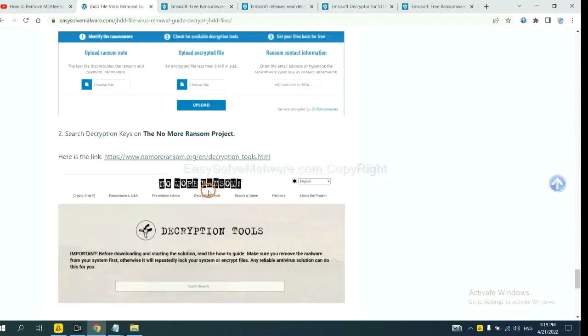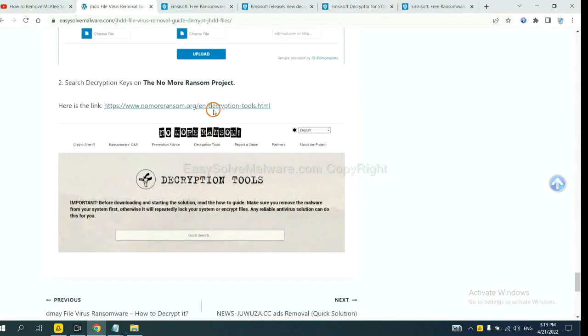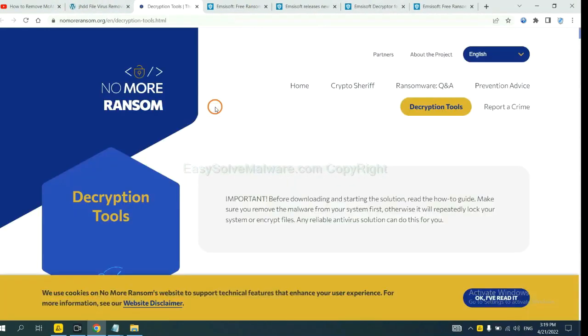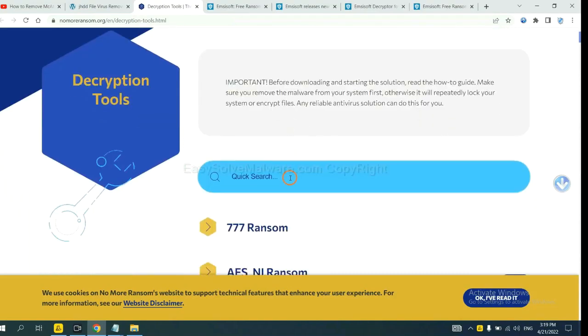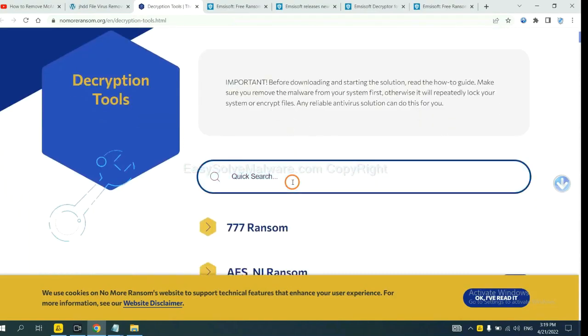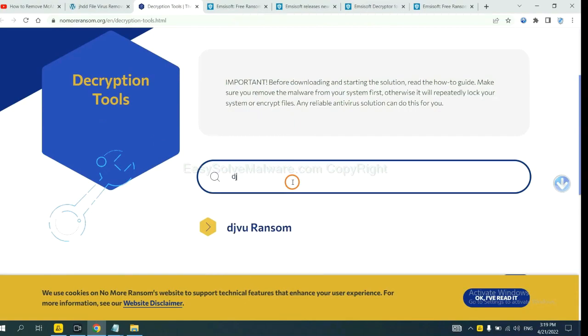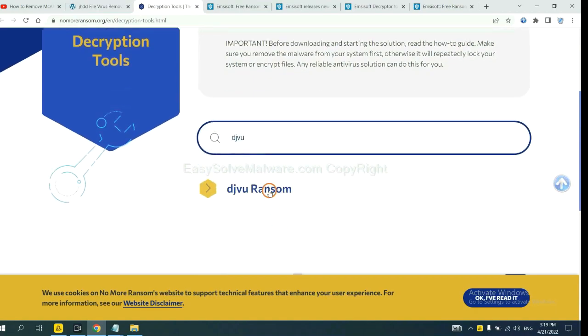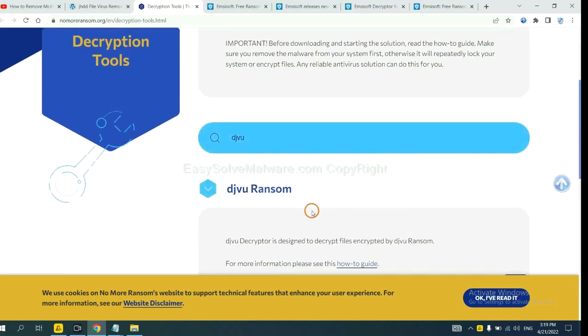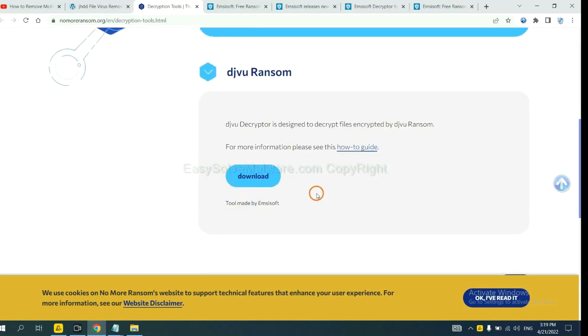Now let's try NoMoreRansom. This is simple. Input the name of the ransomware, for example, DJVU. If you find it, click here and download the tool.